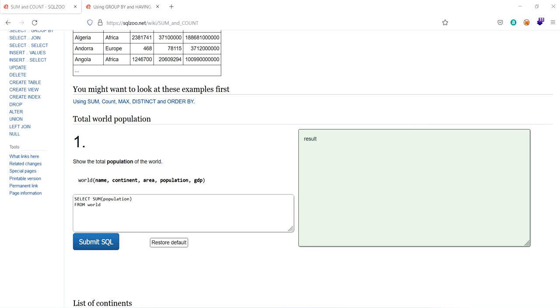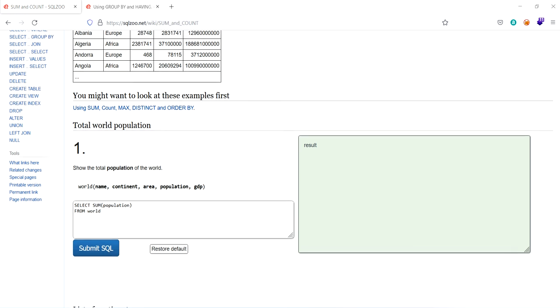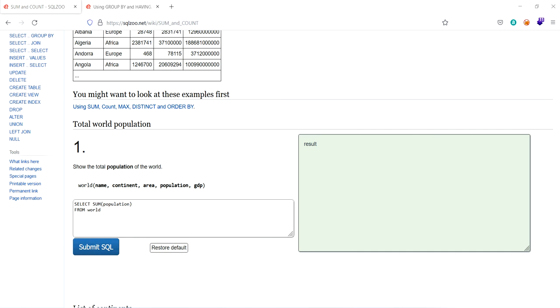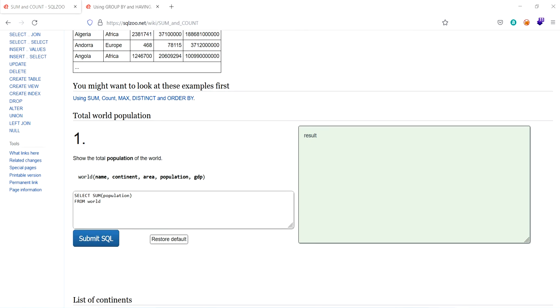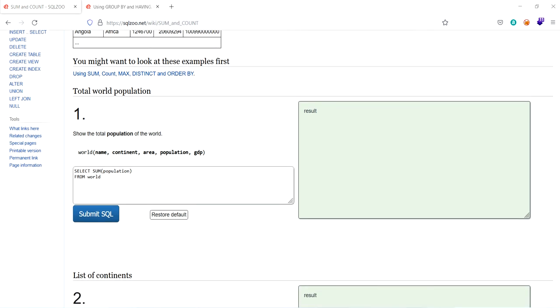Hi animals, welcome back to zoo. So the topic is about sum and count. So let's see how it works.